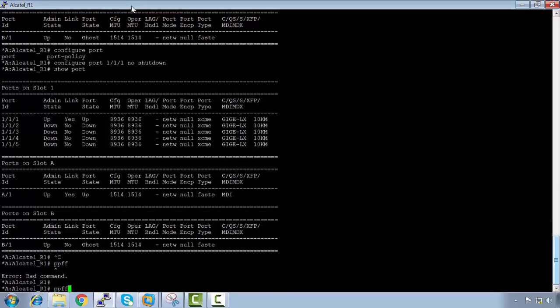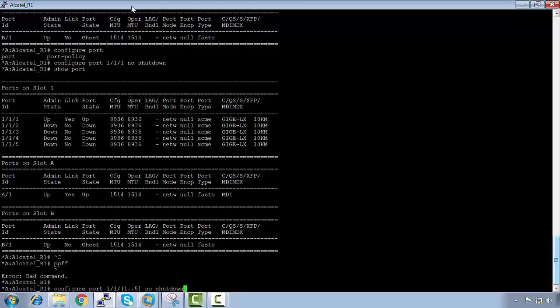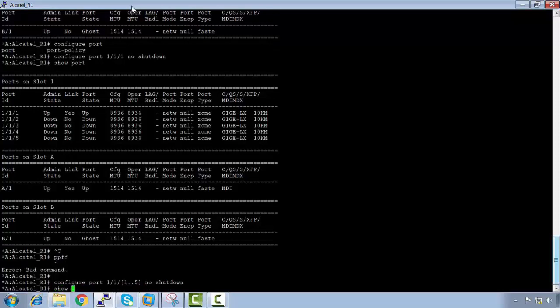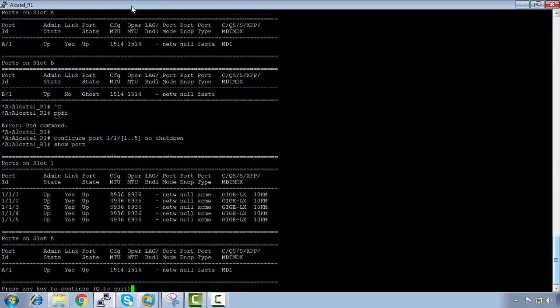If we wanted to bring up all ports at the same time, there's a range command: 'configure port 1/1/1 to 1/1/5 no shutdown'. Running 'show port' confirms all the ports are now up and ready to be configured.